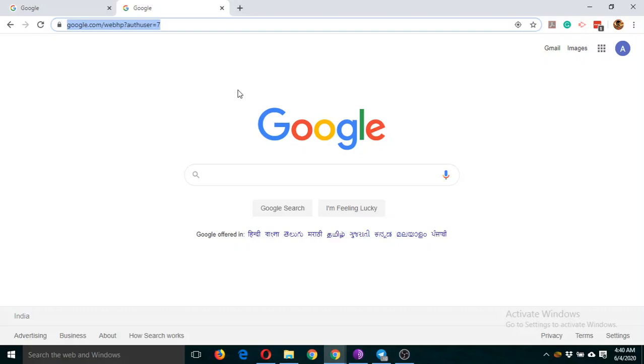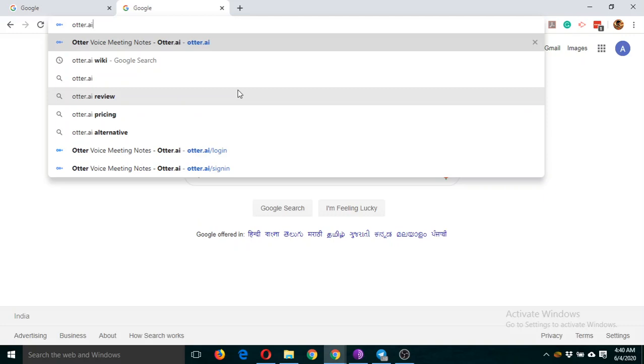Now let us see a new approach of taking notes, organizing any meeting, or taking interviews. For that, we are going to use a tool provided by Otter.ai. Just type otter.ai and click enter.